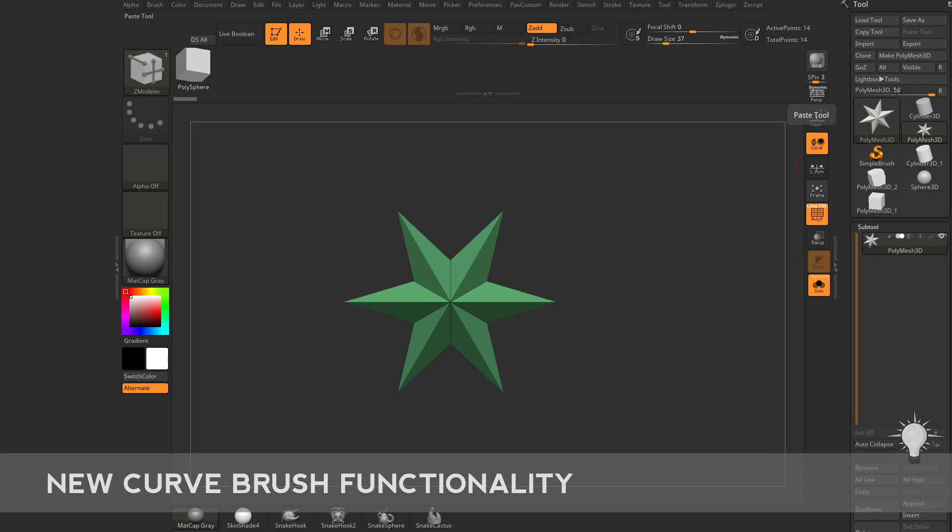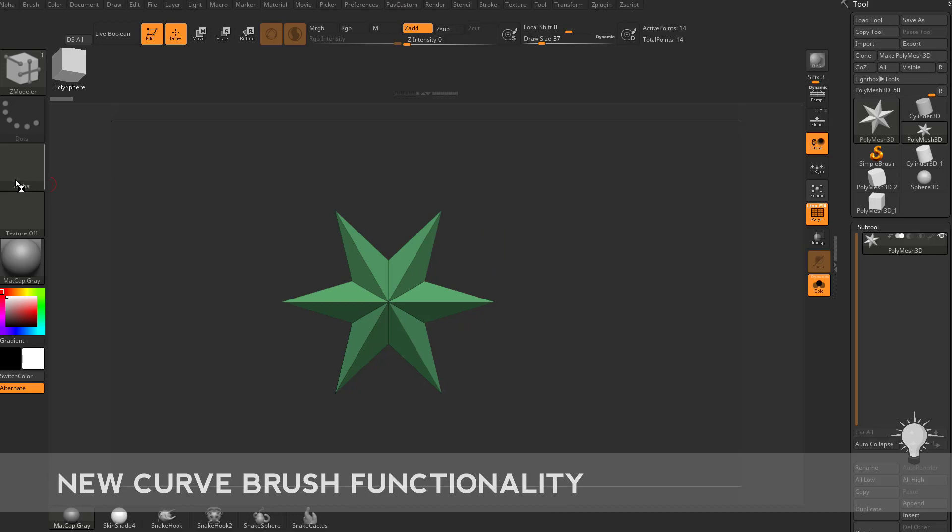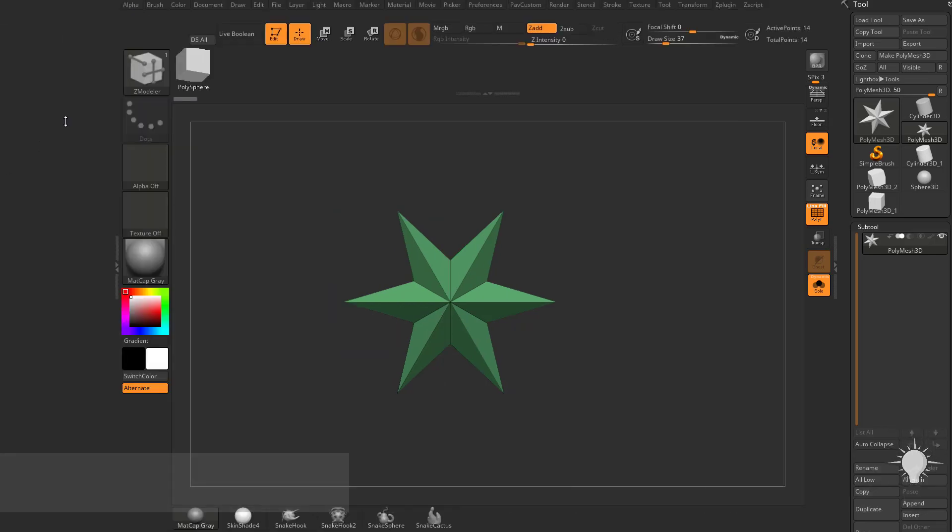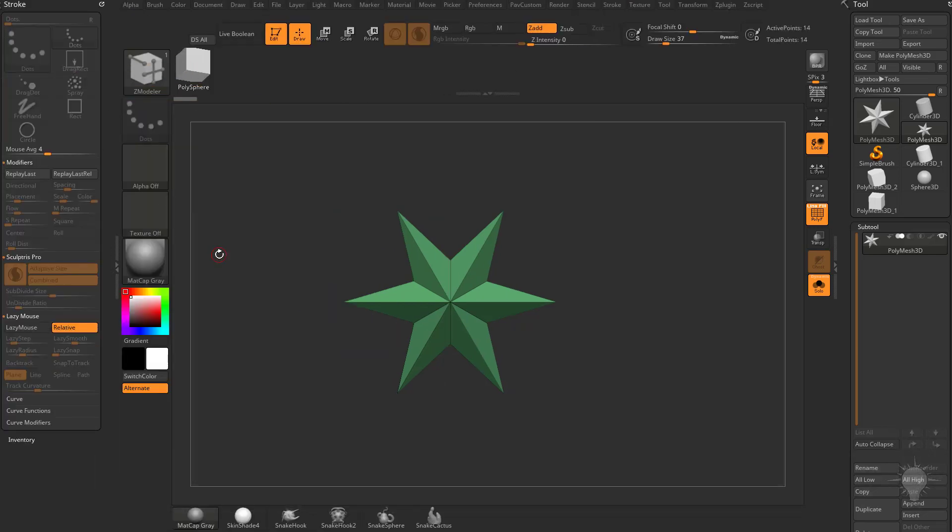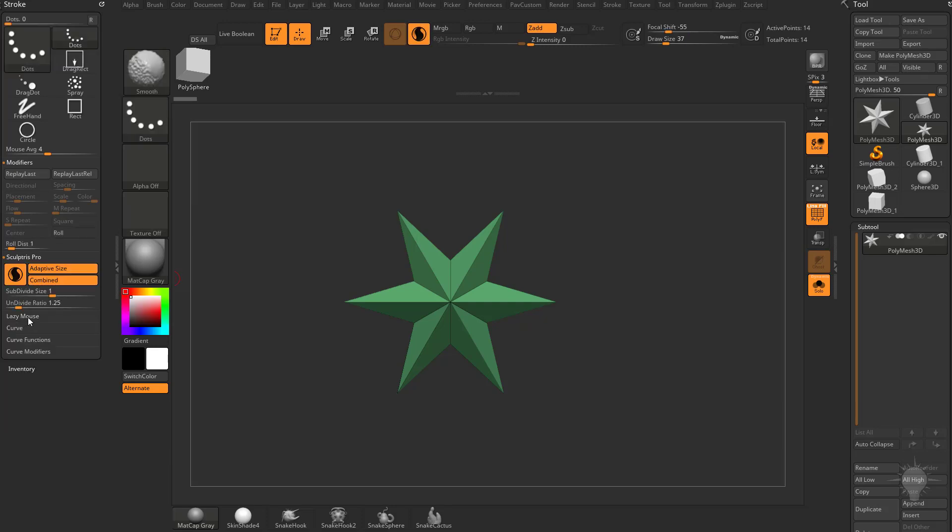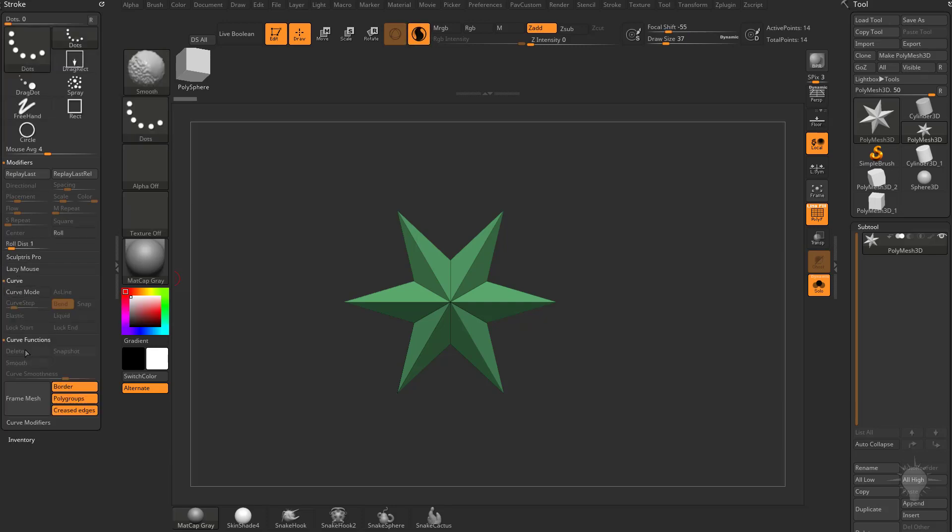There's been more Curve Brush functionality added, so I'm going to go to my Stroke menu here. If you double click these little arrows over here you can throw up a divider and then go into Stroke, grab that white dot and throw it over here. You're going to see underneath this menu we're going to have Curve, Curve Functions and Curve Modifiers.